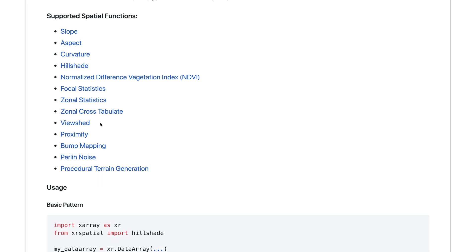X-Array Spatial can also create tile sets for disseminating data through web mapping applications. You can upload these tile sets to the cloud — to Amazon S3 or to Azure — and then link to them directly in your web mapping application.